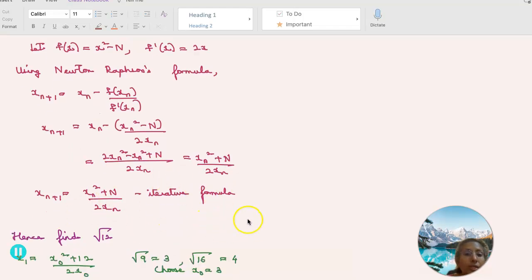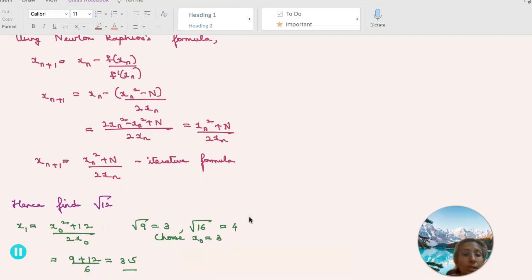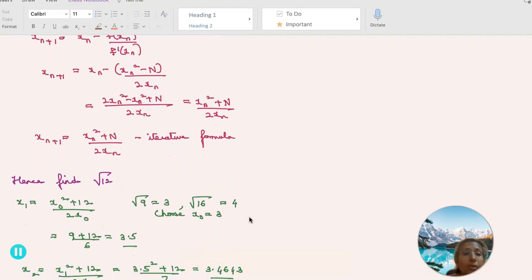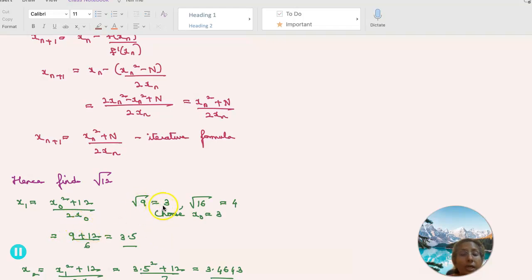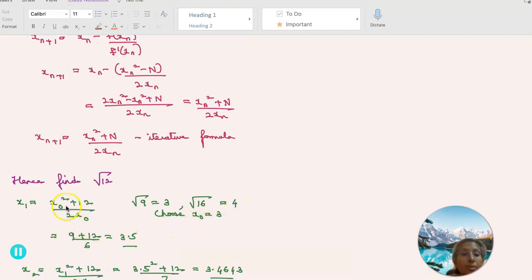Now, to find the square root of 12 using this iterative formula: x_1 equals (x_0 squared plus 12) divided by 2x_0. Since the square root of 9 is 3 and the square root of 16 is 4, we choose x_0 as 3. This gives (9 plus 12) divided by 6, which is 3.5.